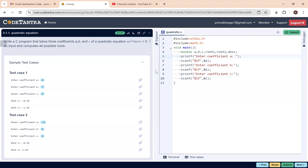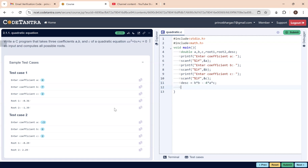Next, we compute the discriminant. The formula we discussed is b² − 4ac. In code: desc = b * b − 4 * a * c. After computing the discriminant, our task is to compare it against 0.